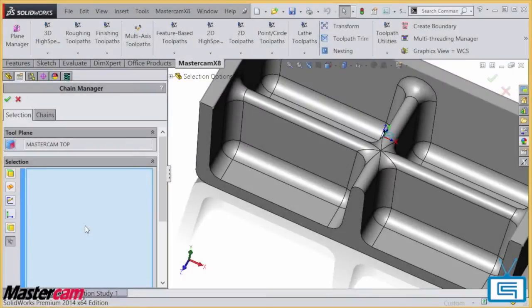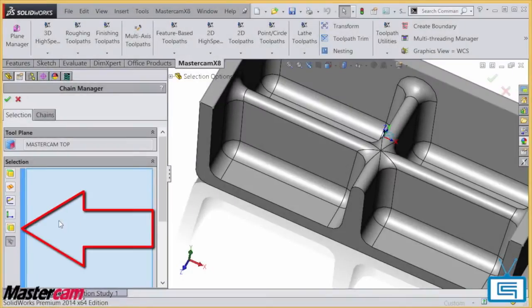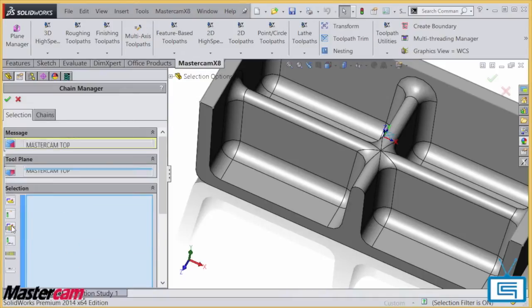In the last example, I will use the edges filter to pick up the bottom three edges of my part.